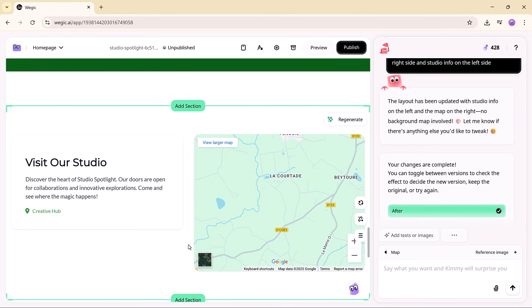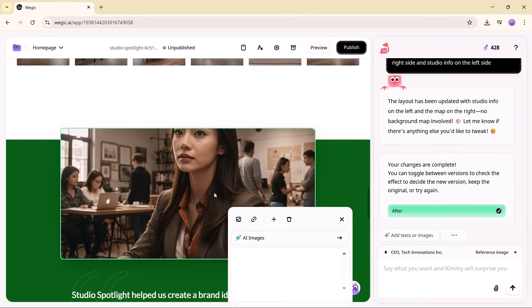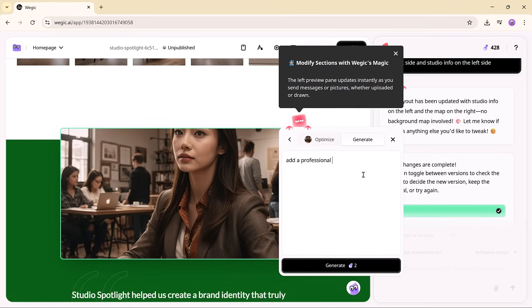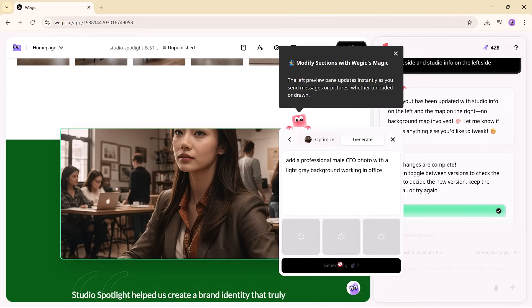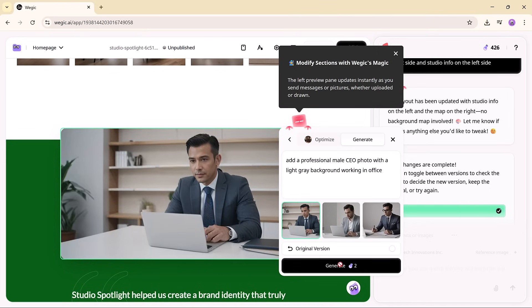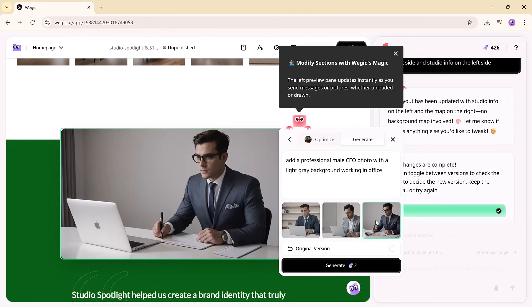And if you need to replace the CEO's image, thanks to new AI features, you can simply type your request and get a fresh professional image in seconds. And the best part, it's fast and the result looks polished straight out of the gate.